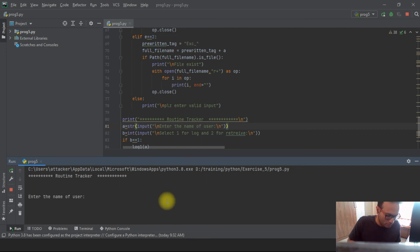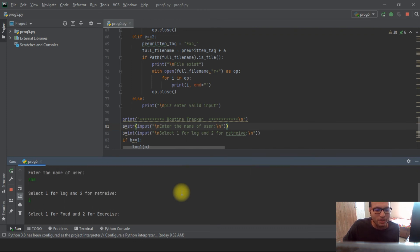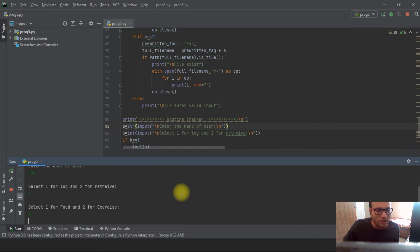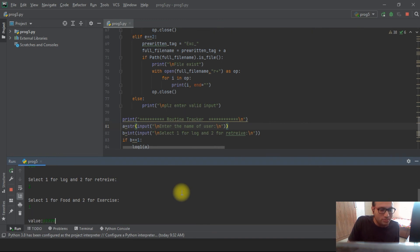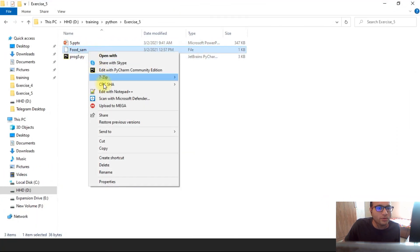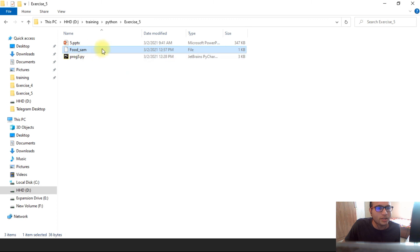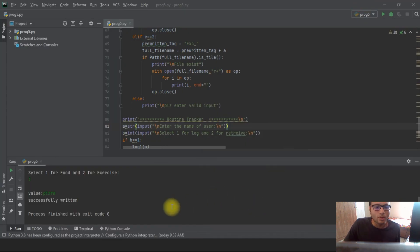Now let's run the code. I'll put in a username — for example, 'Sam' — and it's asking whether I want to log or retrieve. I'll try to log first since I haven't put any entry earlier. It's asking which type of activity — food or exercise — so I'll select food. I'll enter the entry: 'pizza.' Once I click enter, it says 'successfully written.' Checking the directory, the file has been created and opened — you can see the datetime and the user's entry inside.